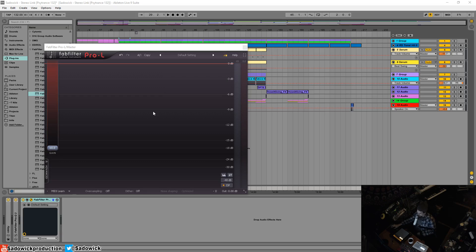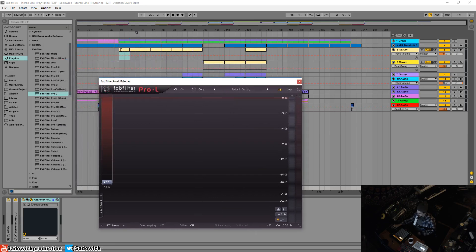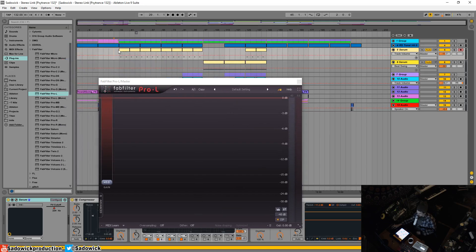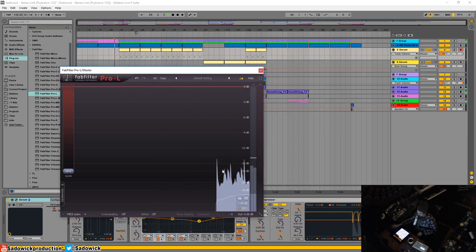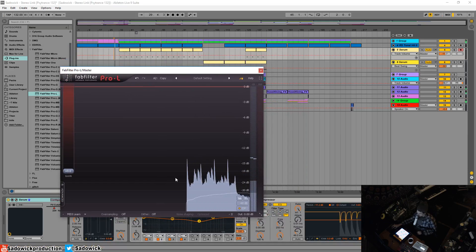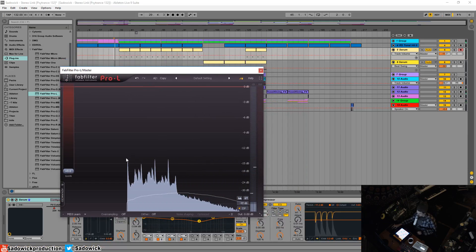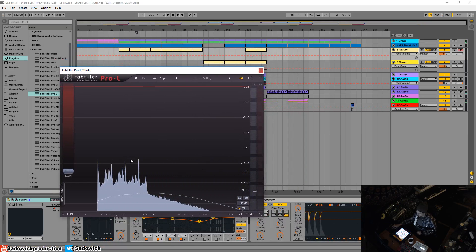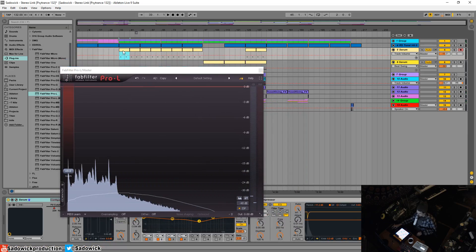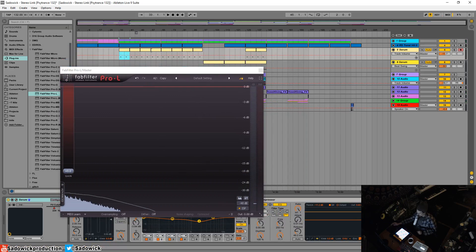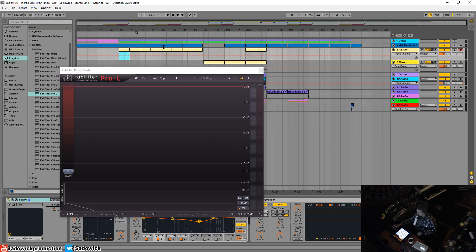That make it loud so essentially what you want to do is play your track, give it a look. You want to go to the loudest part of your track which should be right around here.